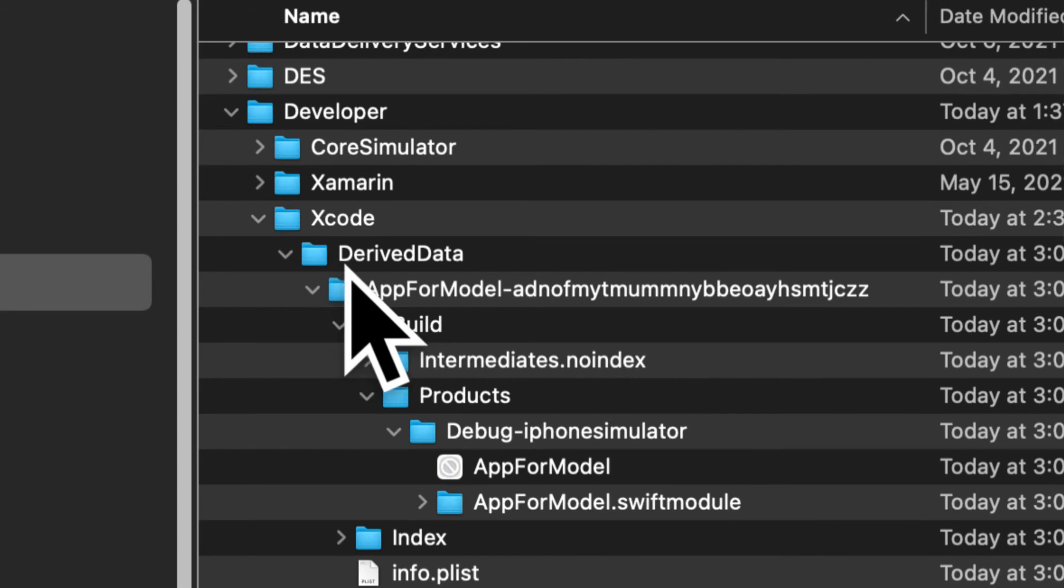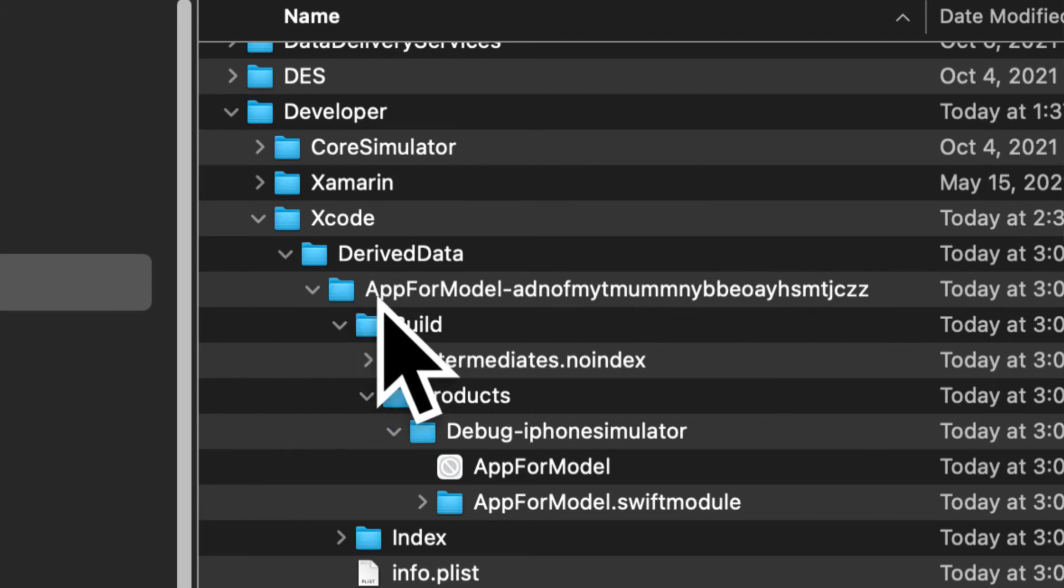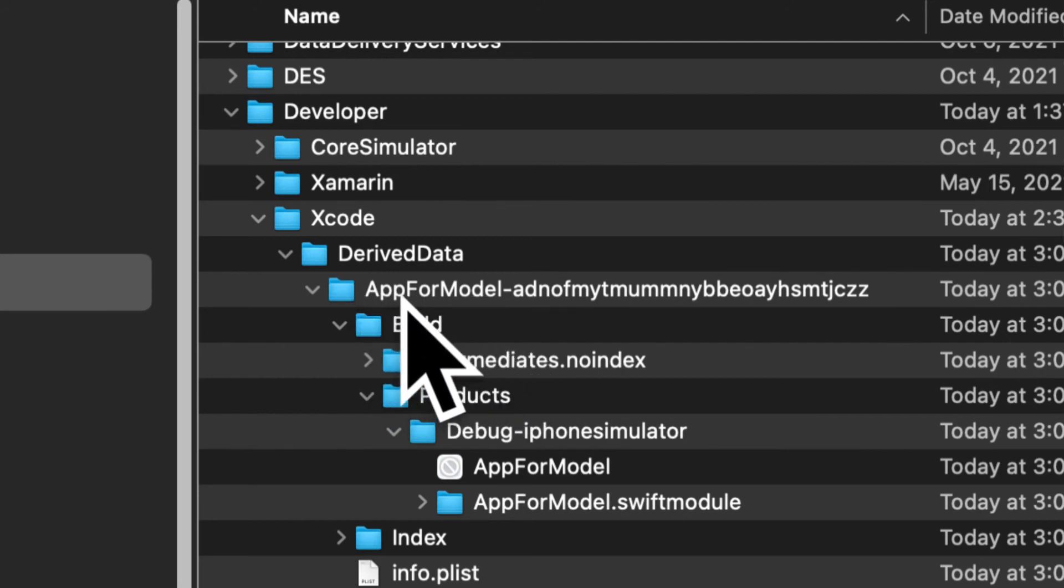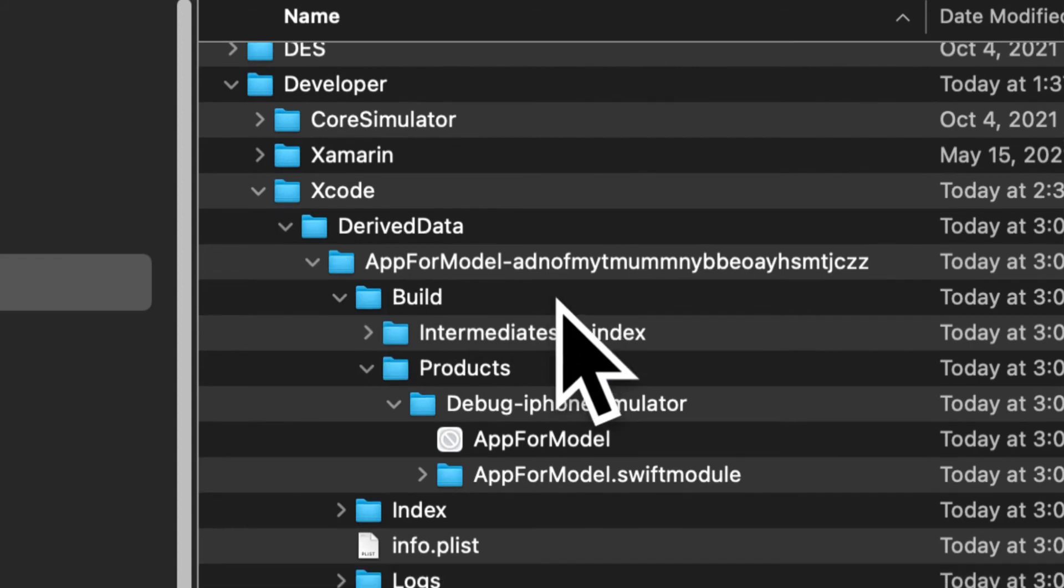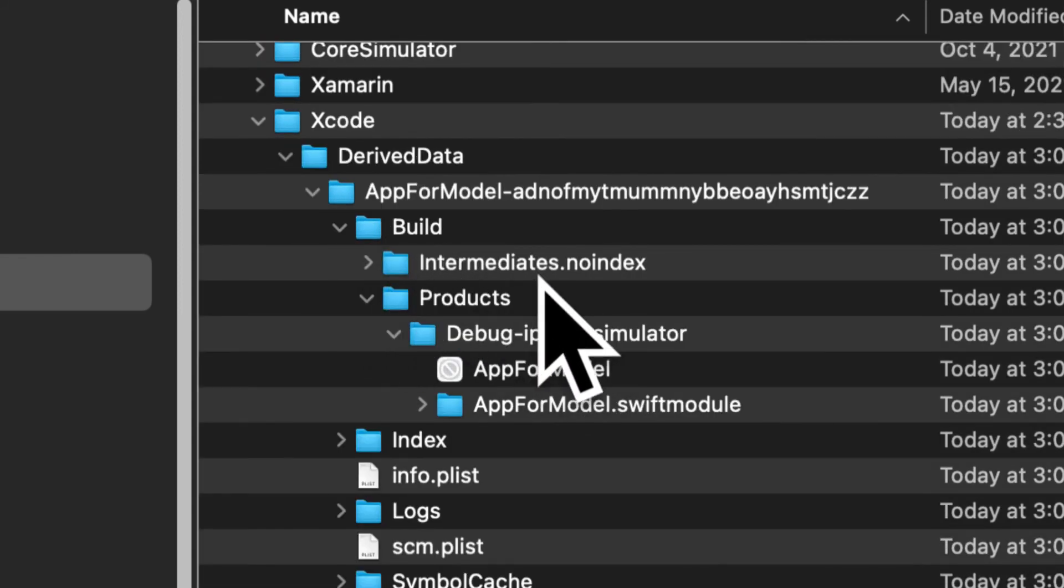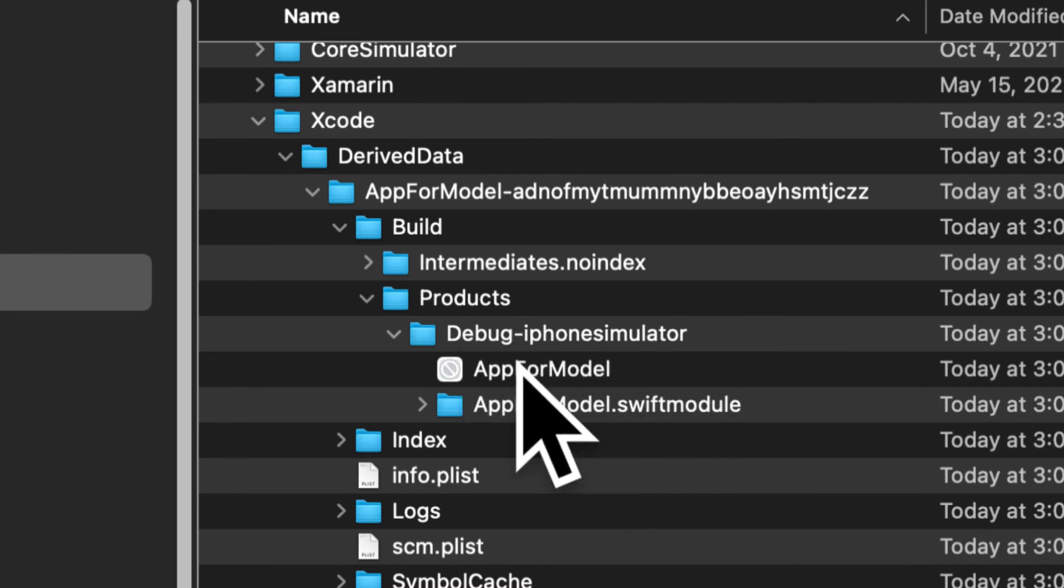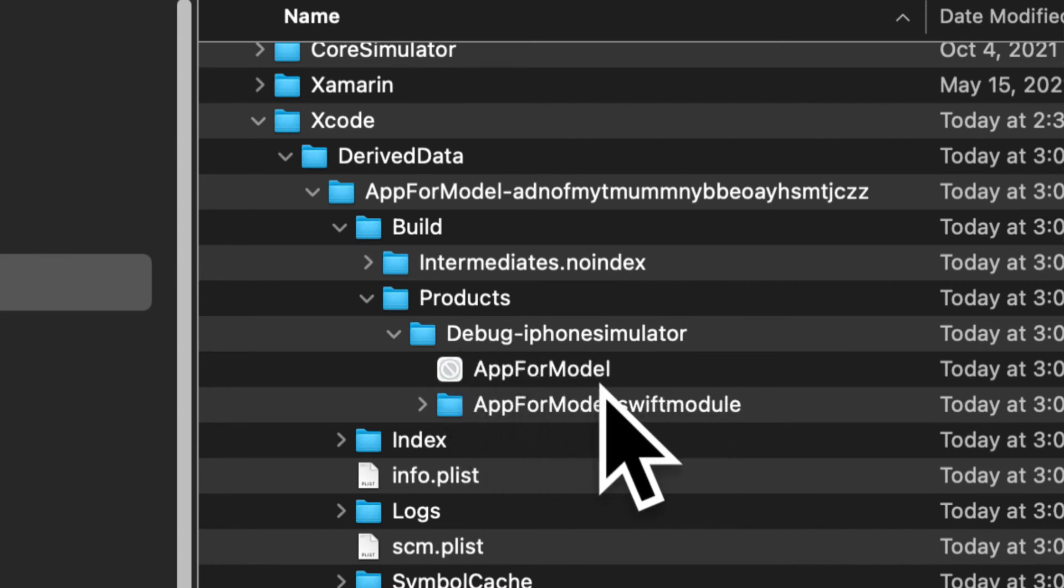Now this derived data folder stores folders that are created whenever you build your application. So here whenever we build app for model the folder gets updated. Inside of that we have a build folder where you want to go into products and then debug iPhone simulator where you'll have your app for model.